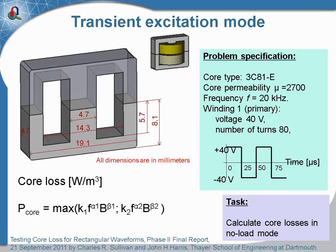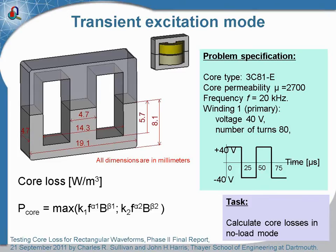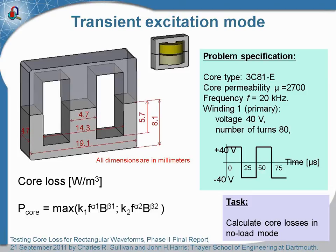Now let's discuss how to estimate the core losses in the most complicated case when the magnetic flux is caused by the non-sinusoidal excitation. Have a look at this setup - we have a single phase transformer where the core is made from two halves of the E-core. The primary winding consists of 80 turns and is powered by square wave pulses at 20 kilohertz.